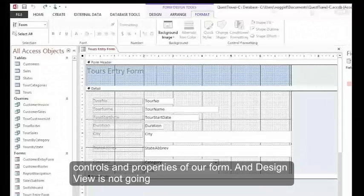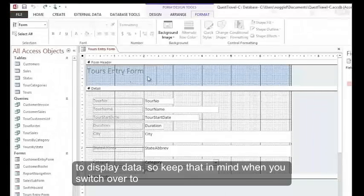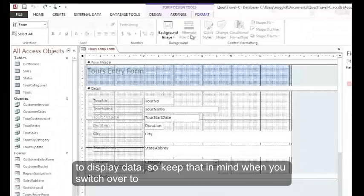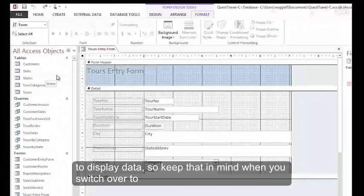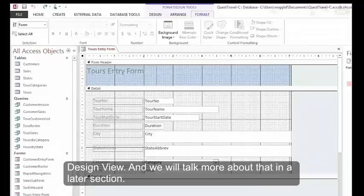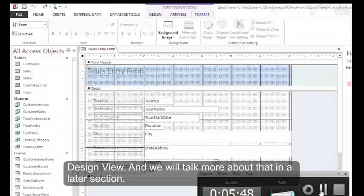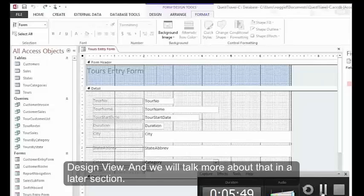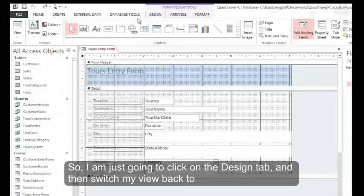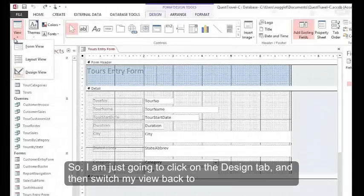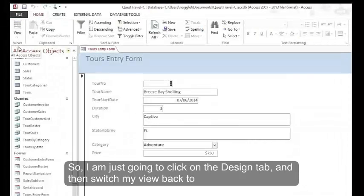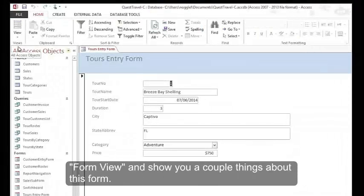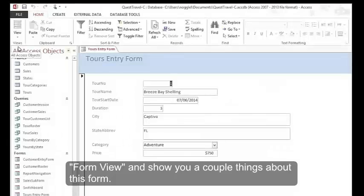Design View is not going to display data, so keep that in mind when you switch over to Design View. We'll talk more about that in a later section. I'm just going to click on the Design tab and then switch my view back to Form View and show you a couple things about this form.